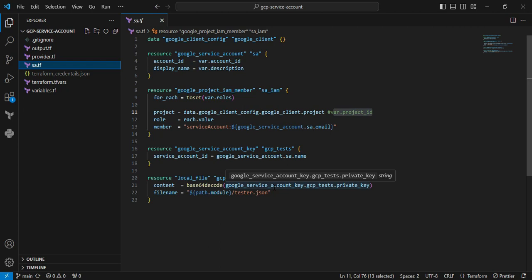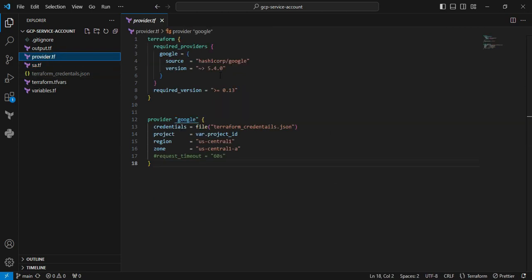Moving to provider.tf. You can see in the provider section I'm using credentials as JSON. I'm using the service account and allocating the IAM role to provide the privilege to create certain activities.